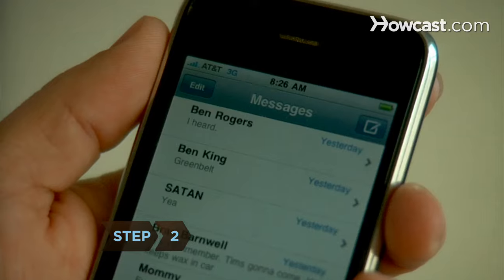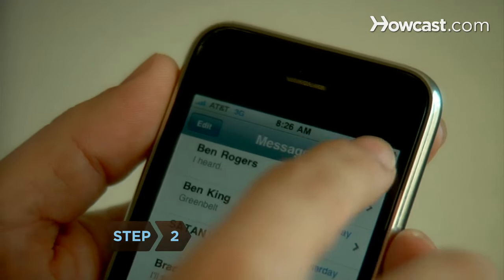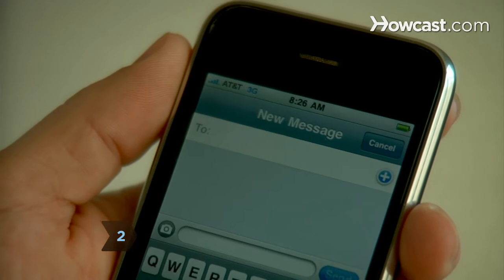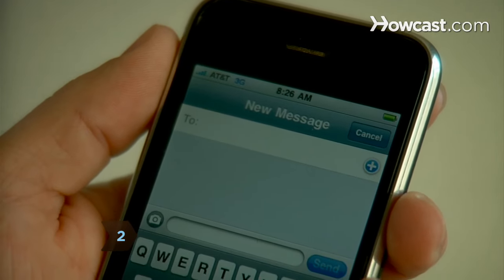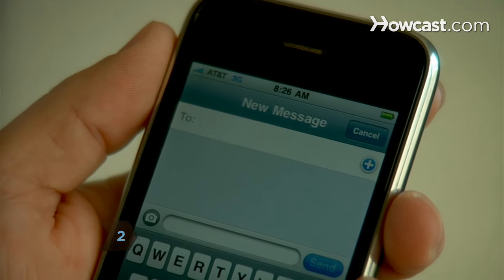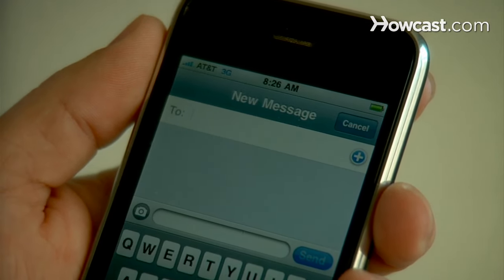Step 2. Select New Message from the Message menu, and then select Text Message if you have other options to choose from.